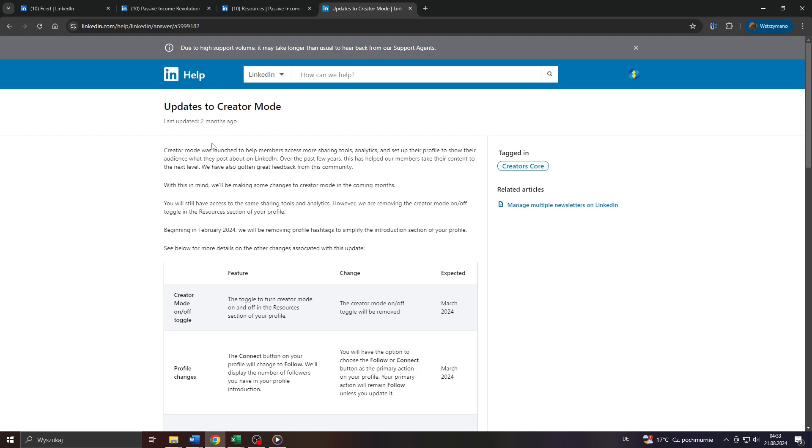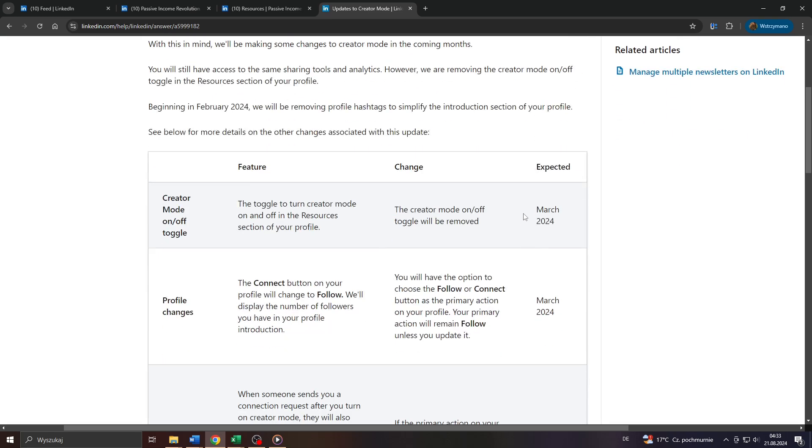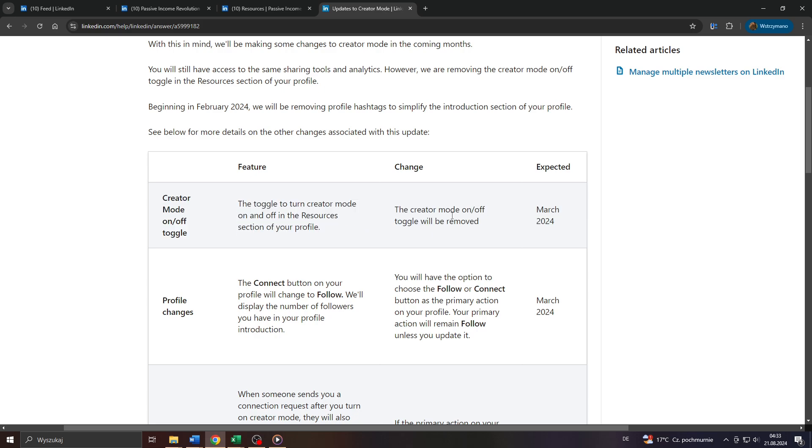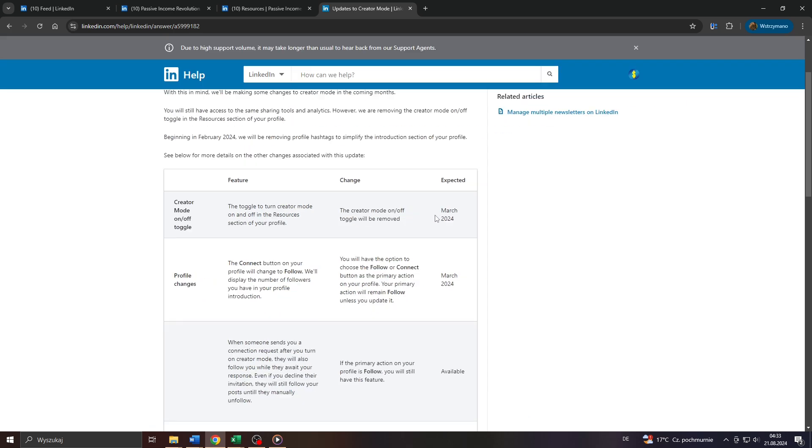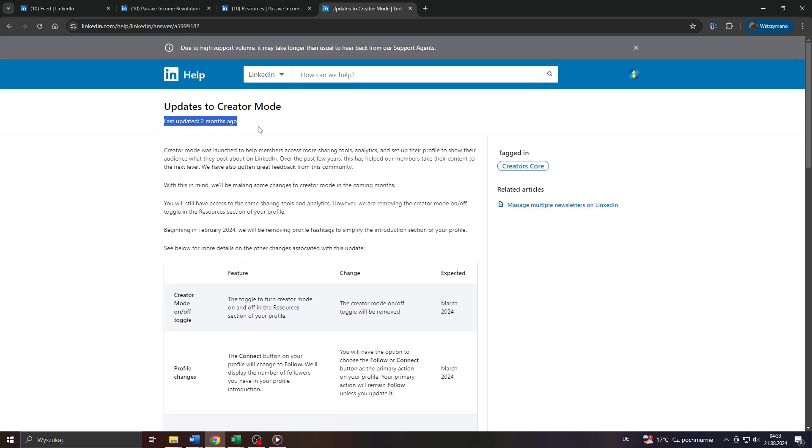according to that article inside LinkedIn's help center, they removed the option to enable or disable the creator mode on LinkedIn in March 2024, which was four months ago. So it's still pretty recent, and I have no idea whatsoever